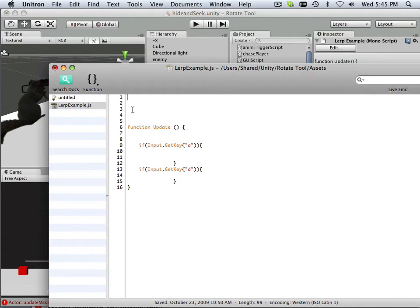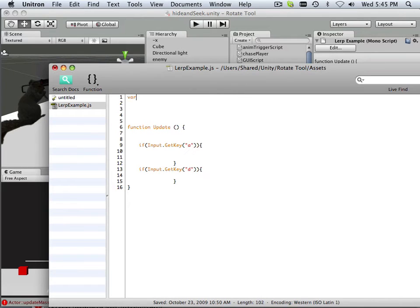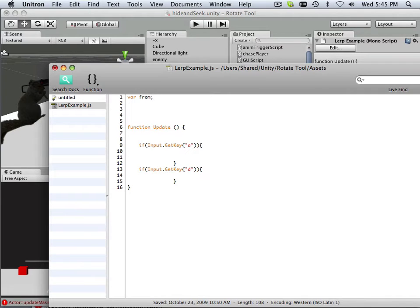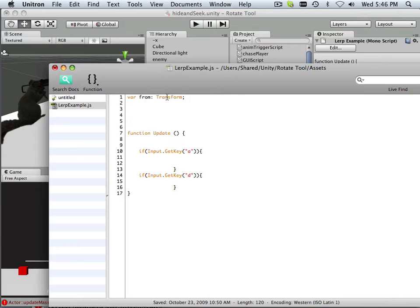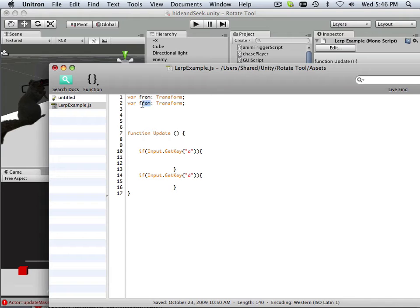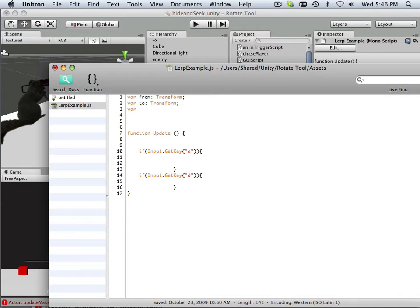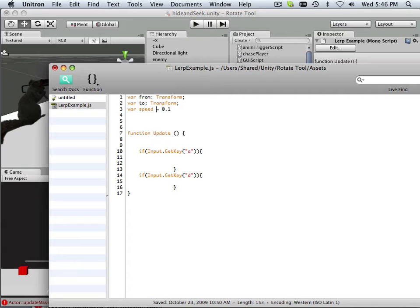Also I need some variables. So variables, first one is a variable from transform. Another one, two, and another one is speed. At what speed does the lerping take place?